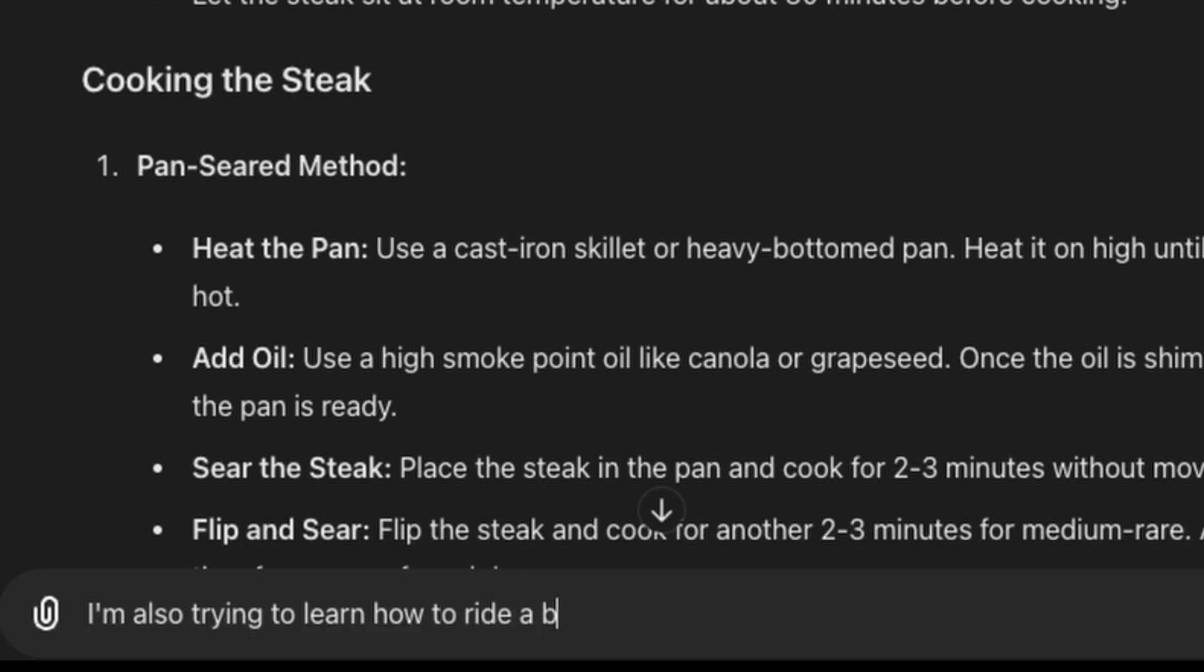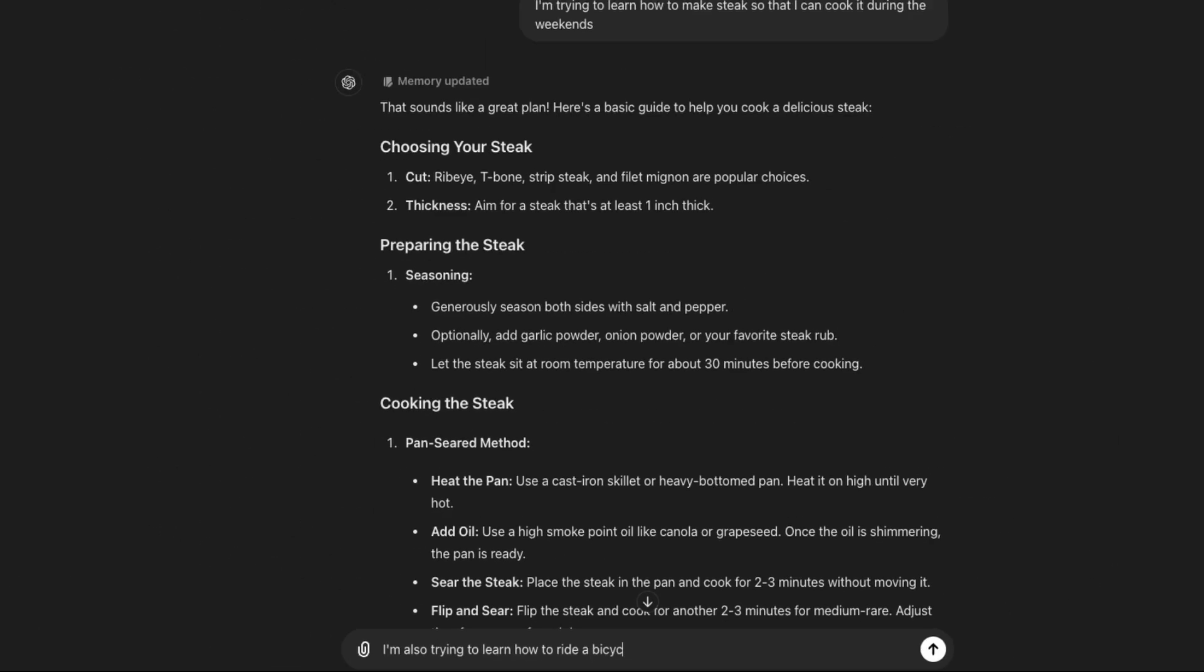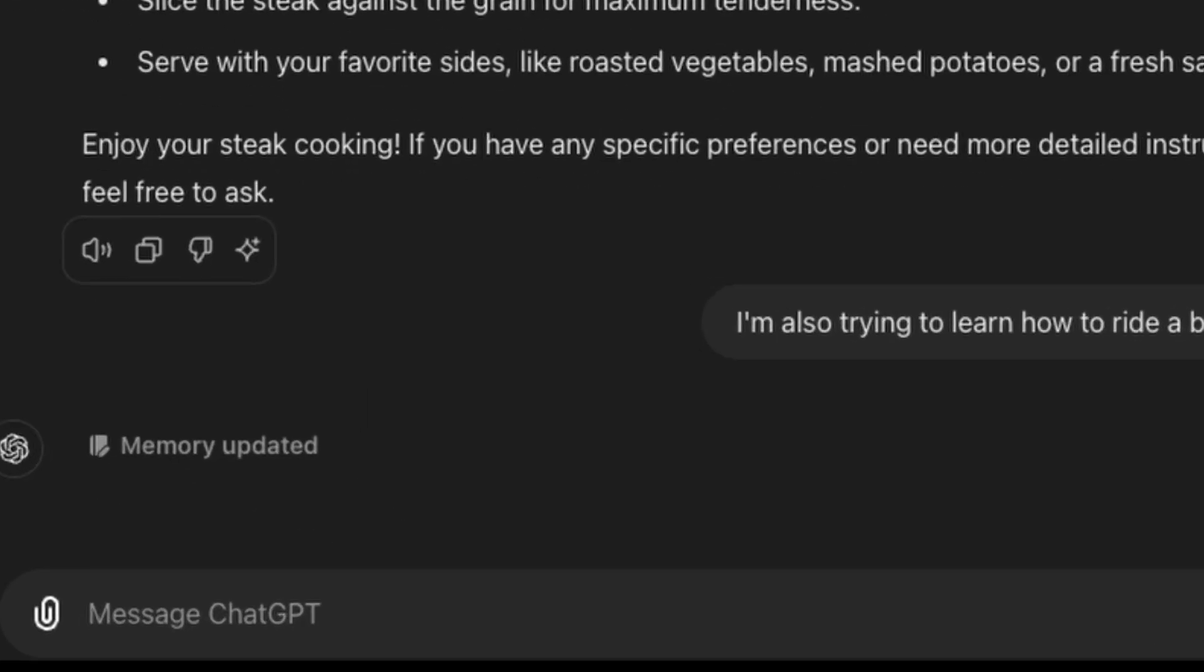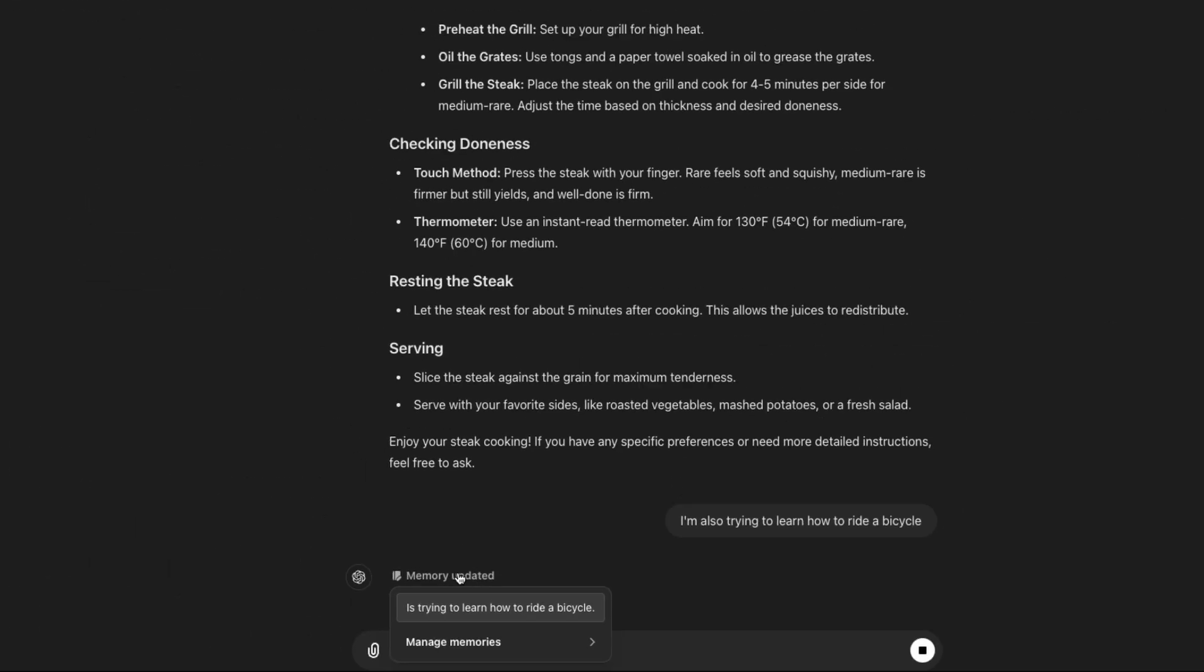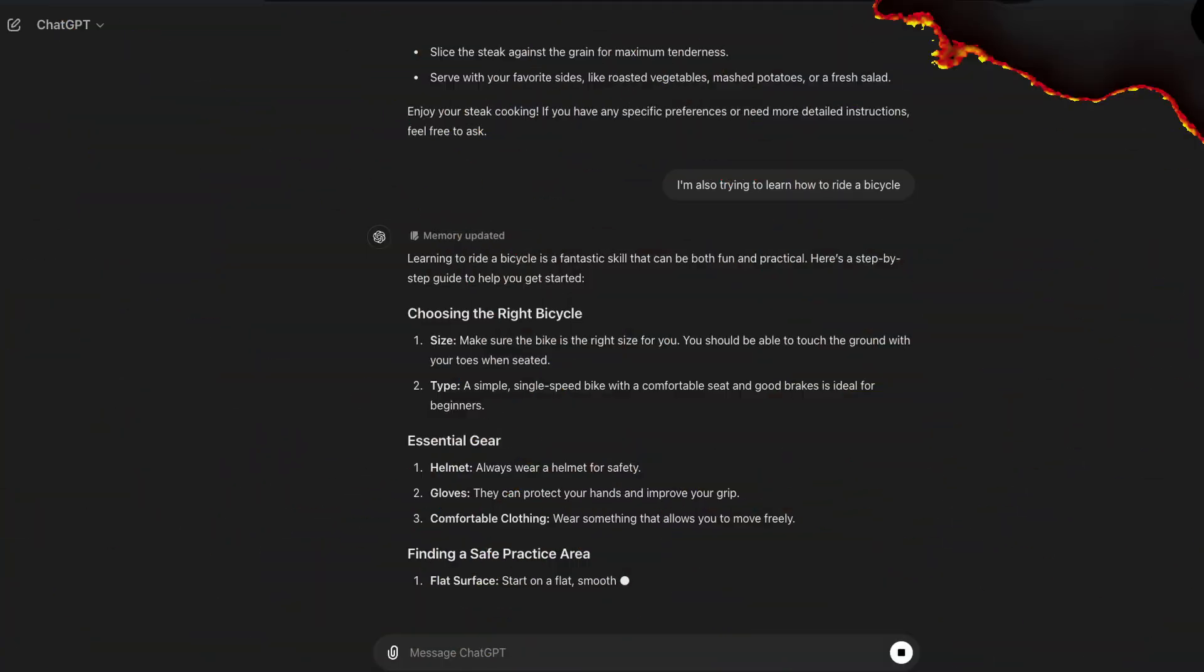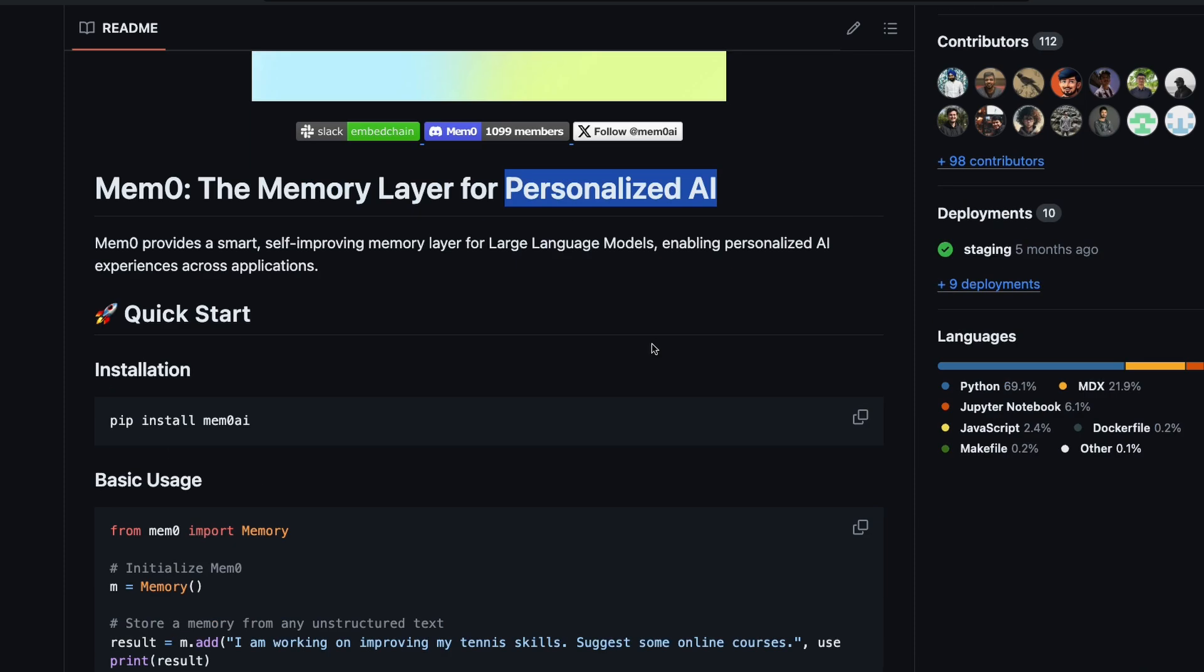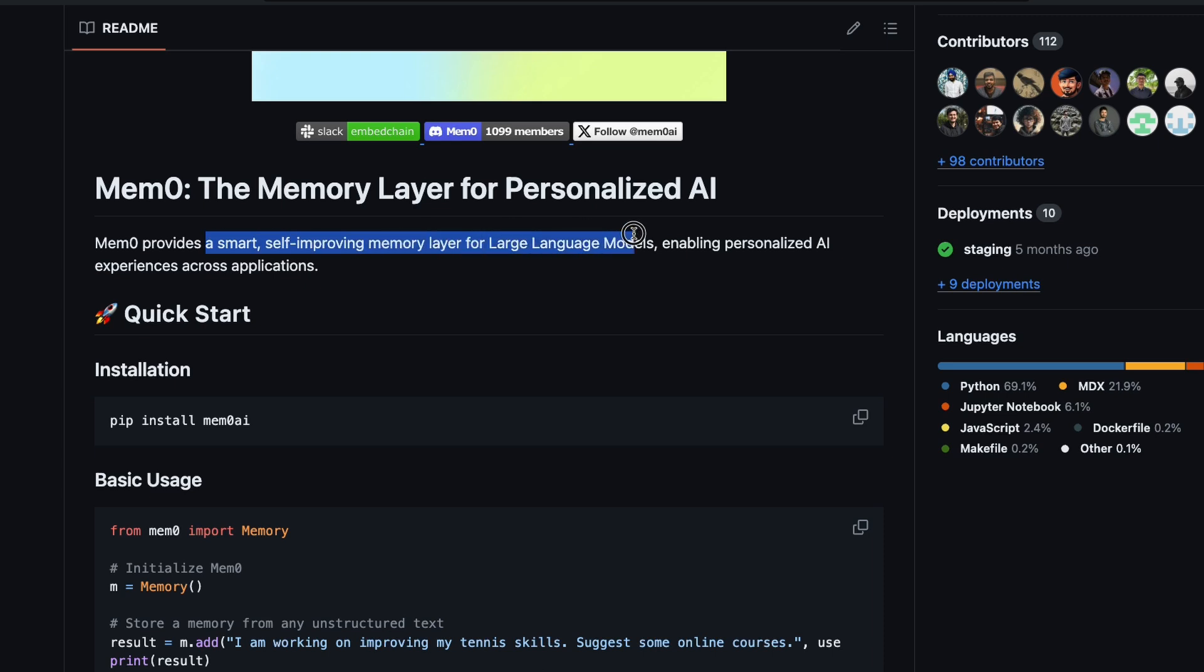For example, I'm also trying to learn how to ride a bicycle, and ChatGPT, as you might notice, would start updating the memory. Now this startup aims to do it across all the LLMs. In fact, their main pitch is that Mem0 or Memo provides a smart self-improving memory layer for large language models, enabling personalized AI experience across applications.